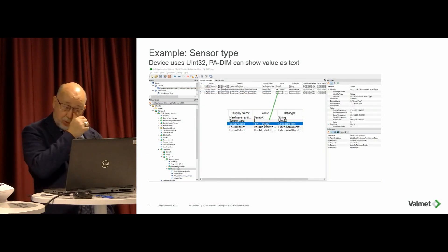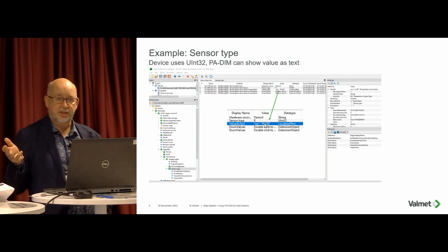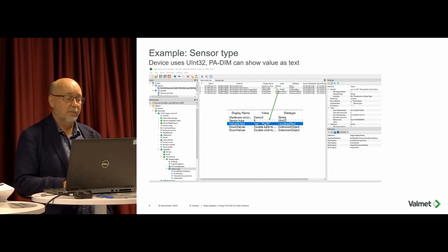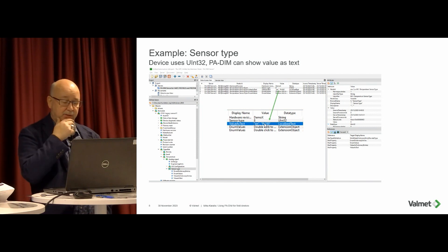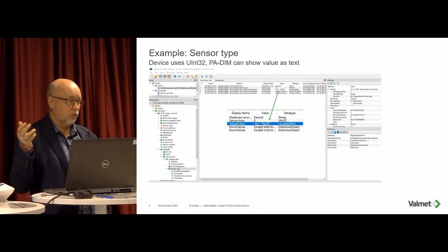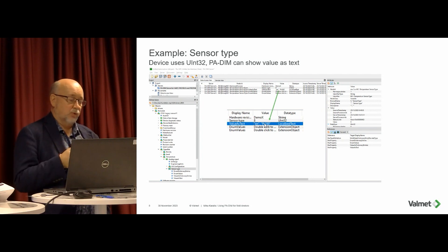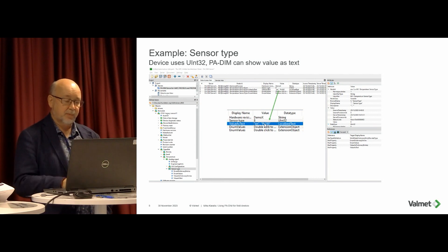The sensor type is a good example. The device itself uses less memory and is very compact, so the sensor type is stored as a number — you don't know what that number means. But here you have the value as text, and the enumeration values contain all the possibilities for what the sensor type can be. This is a good example of how you can get the sensor type as readable text into the user interface.